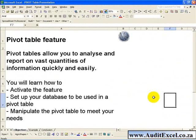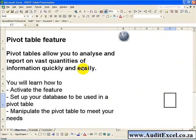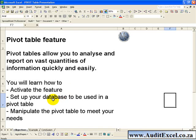Pivot Tables allow you to analyze and report on vast quantities of information quickly and easily. In this segment you'll learn how to activate the feature, set up your database to be used in a Pivot Table Report, and how to manipulate the Pivot Table to meet your needs.